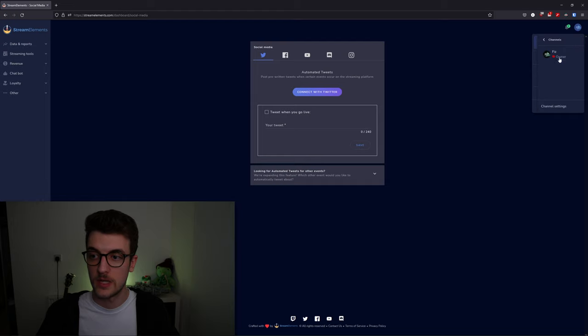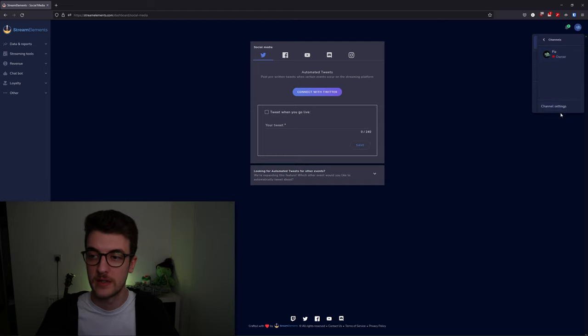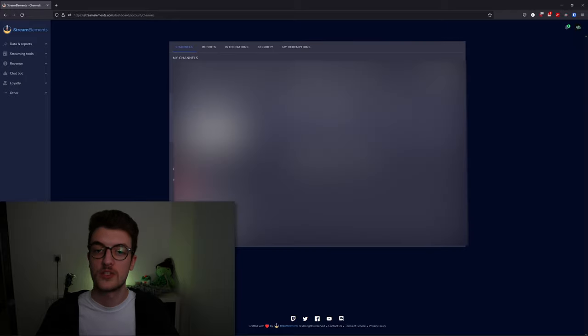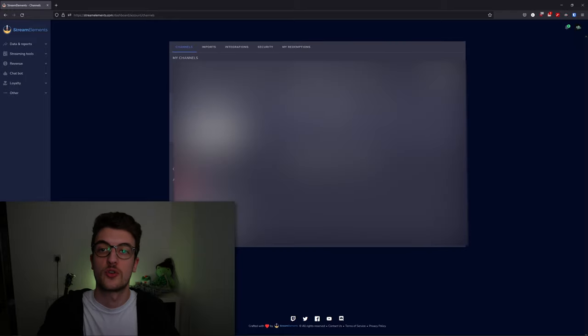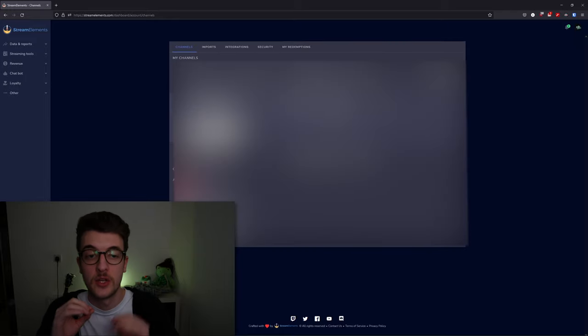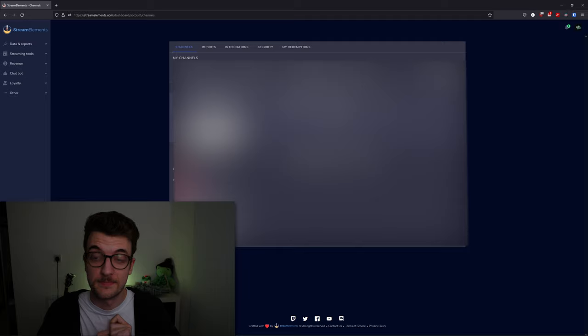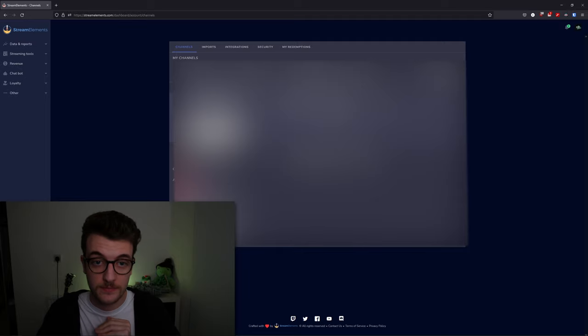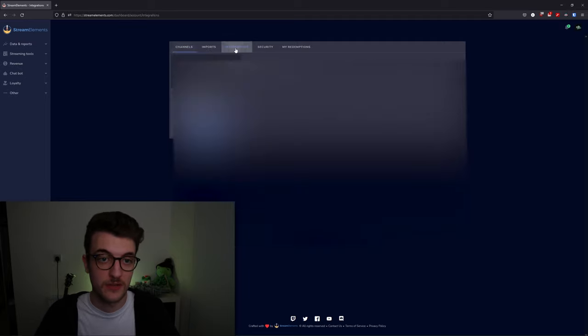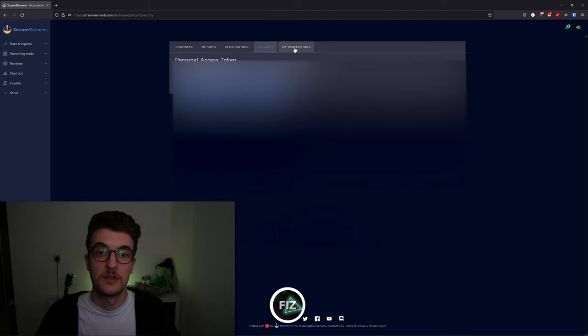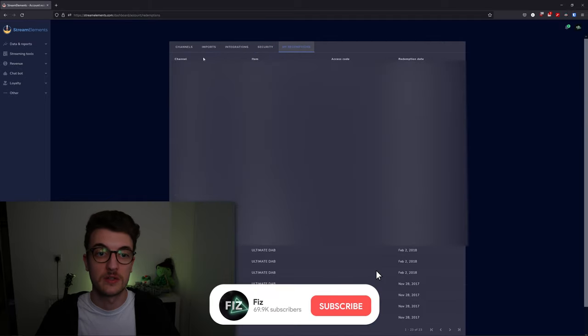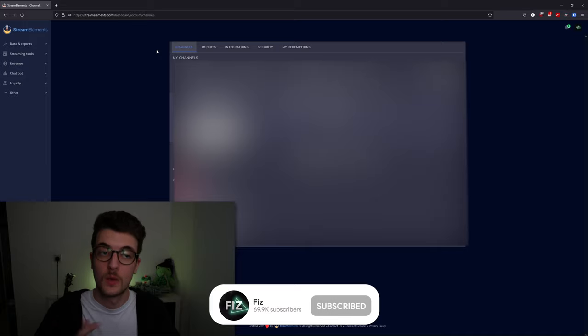You've got your notifications and then your account. You can go to account, click on the account here, and then go to channel settings. Obviously, you can see I've got my YouTube account linked here. Do not let anybody see this—this is strictly for your eyes only. There's a bunch of settings here for imports, integrations, tokens, and channel redeems.